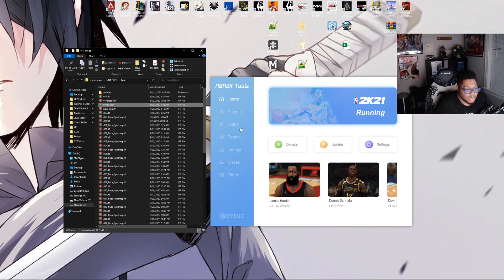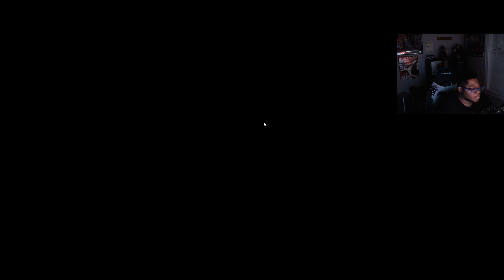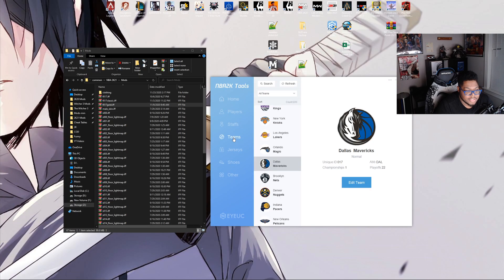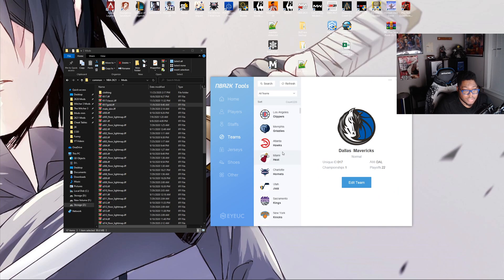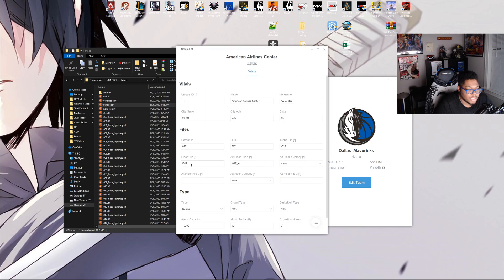Now we're going to go into the process of actually pairing the jersey to each specific court. Head over into 2K Tools — notice it does say 2K21 is running. We're going to hit Teams, go to the Dallas Mavericks, scroll through Teams, and hit Edit Team. Come down to Stadium and hit Edit on the Stadium. You can see their floor file is F017. For the alternate floor, I'm going to type F017 Classic — that is alt floor one.